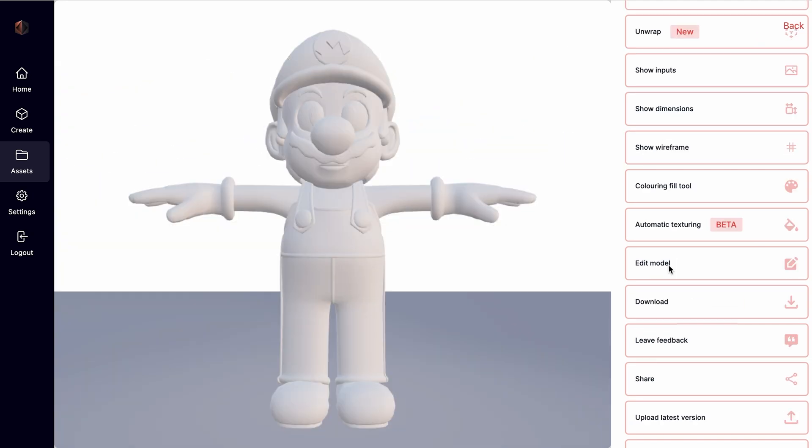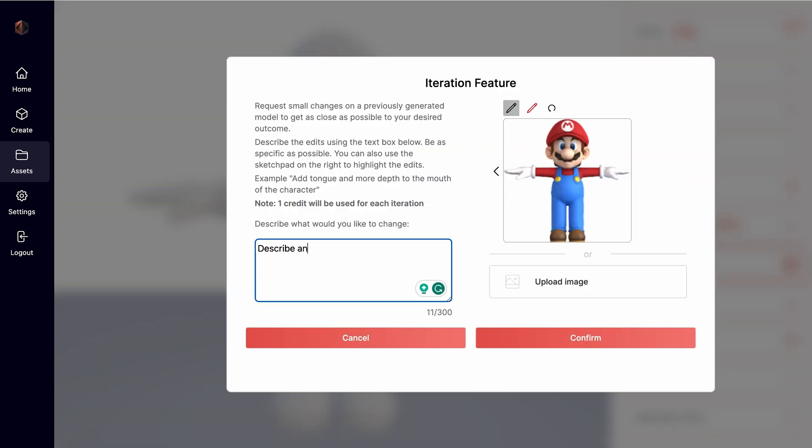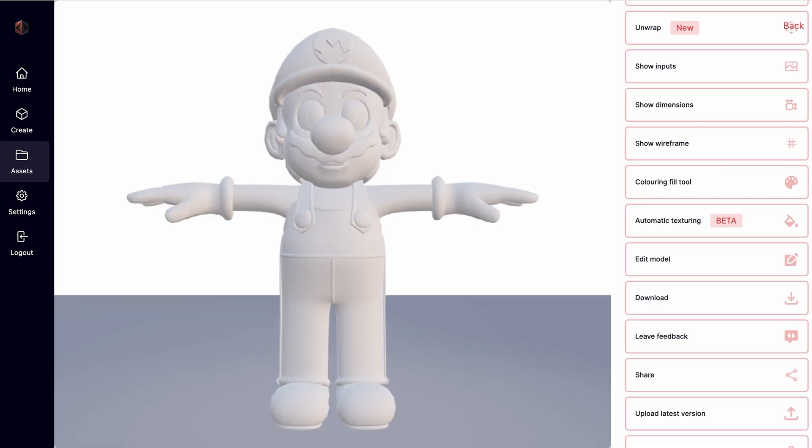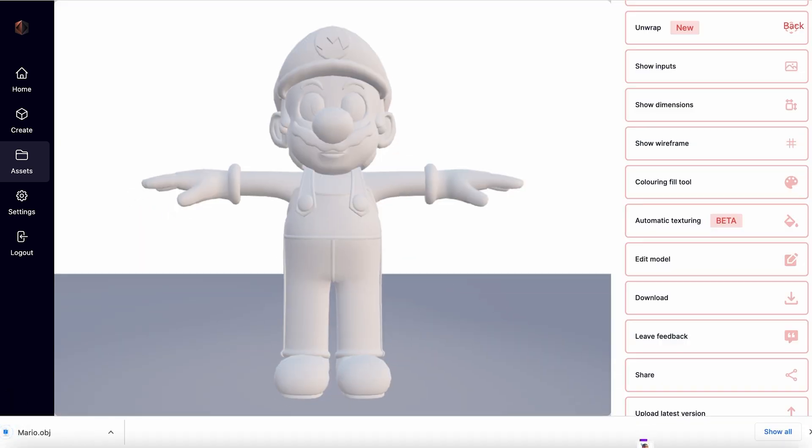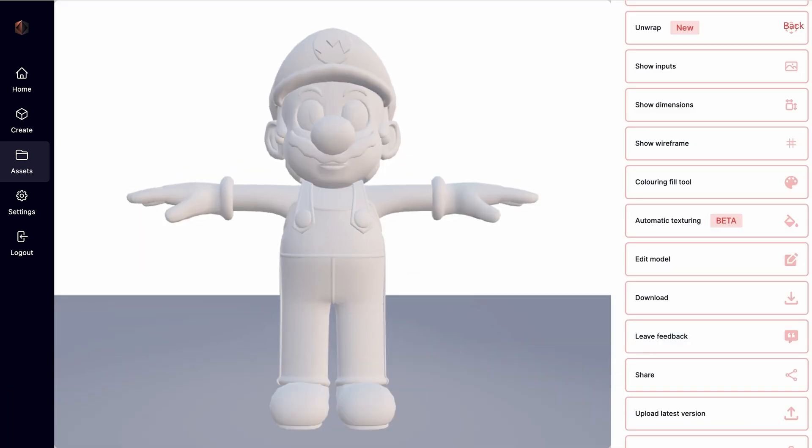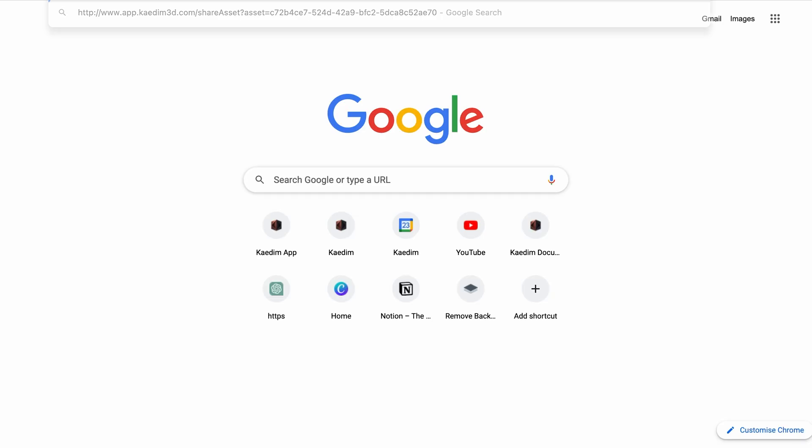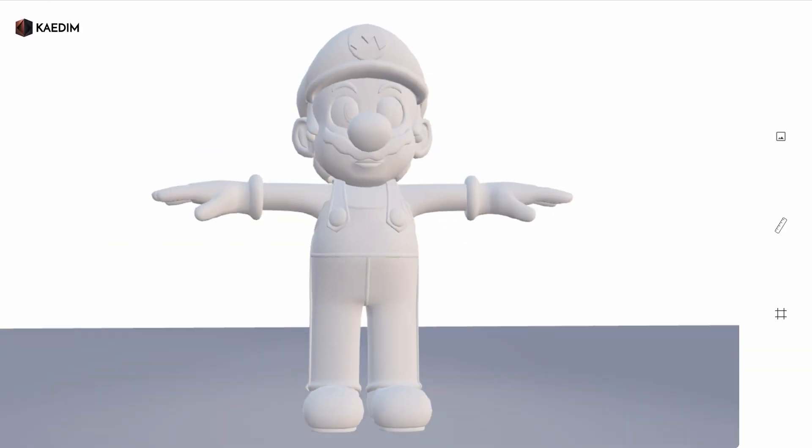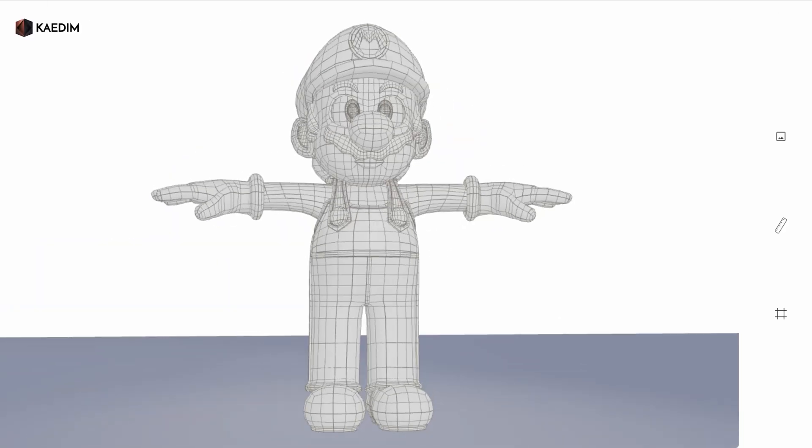If you'd like to make any changes on your 3D model, you can always request an edit to iterate upon it. You can download your 3D model in your preferred format. And you can also share your model with whoever you want by enabling sharing and copying the link.